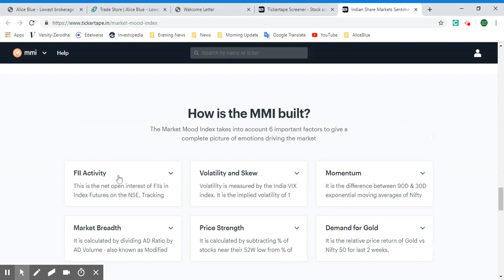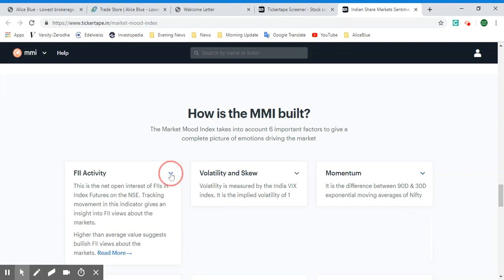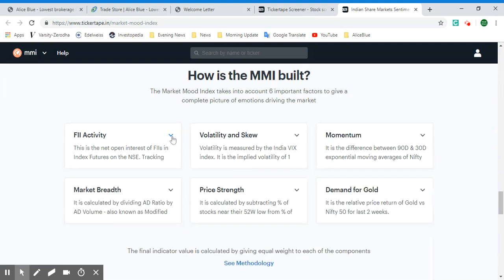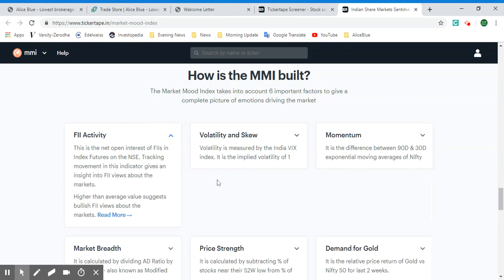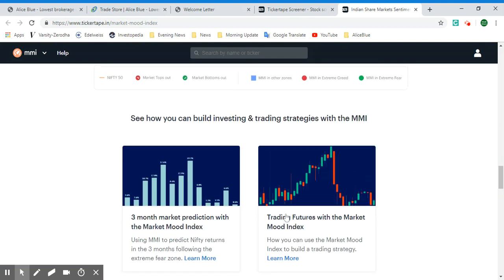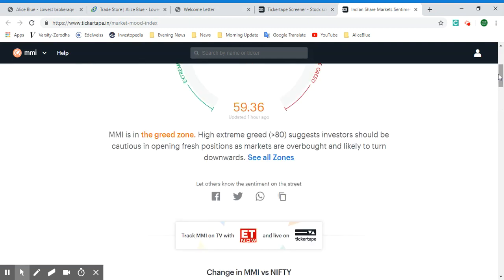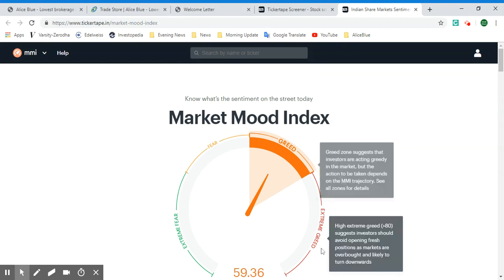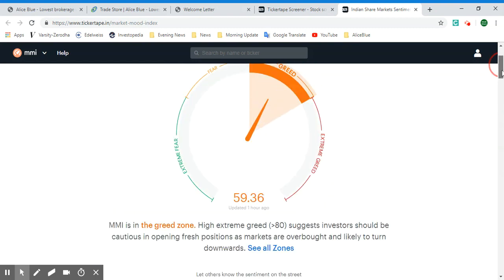You can also see how the MMI was built — there are six important factors that were taken into consideration. You can select the down arrow option to read more about each of these six factors to understand how they arrived at the conclusion that the market is currently in the Greed zone.